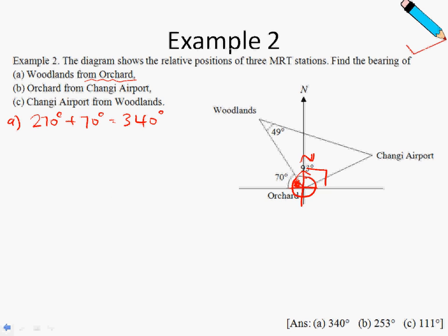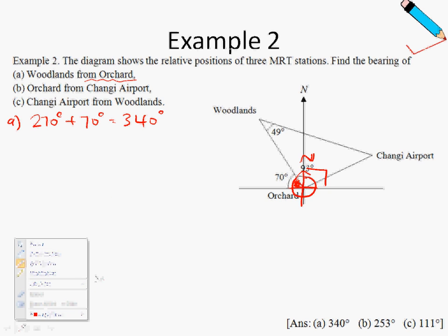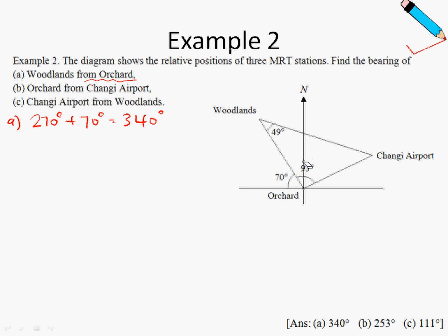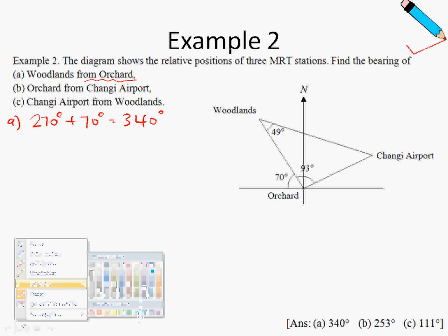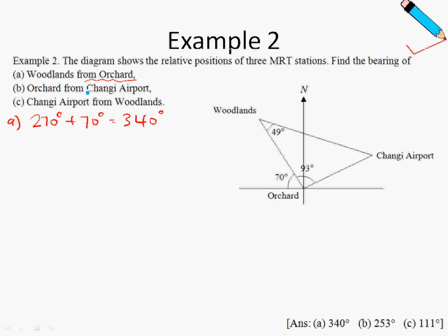For part B, the bearing of Orchard from Changi Airport — I'll use a different color. Since the place after 'from' is Changi Airport, I'll be putting my compass at Changi Airport over here. We want the bearing of Orchard from Changi Airport, so we measure from the north all the way to the line at Orchard.